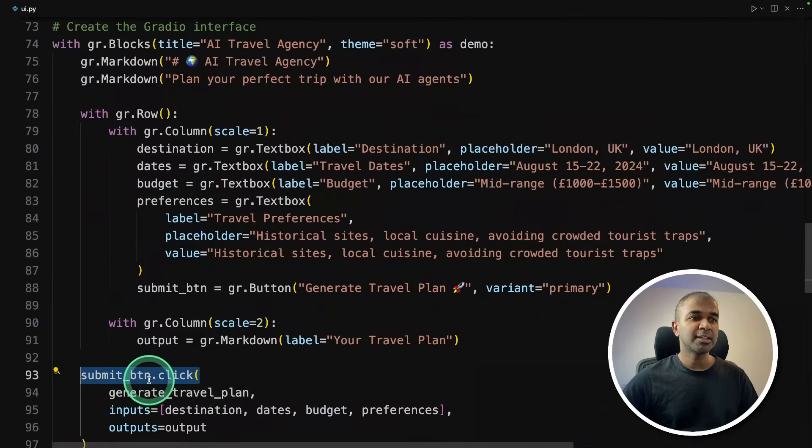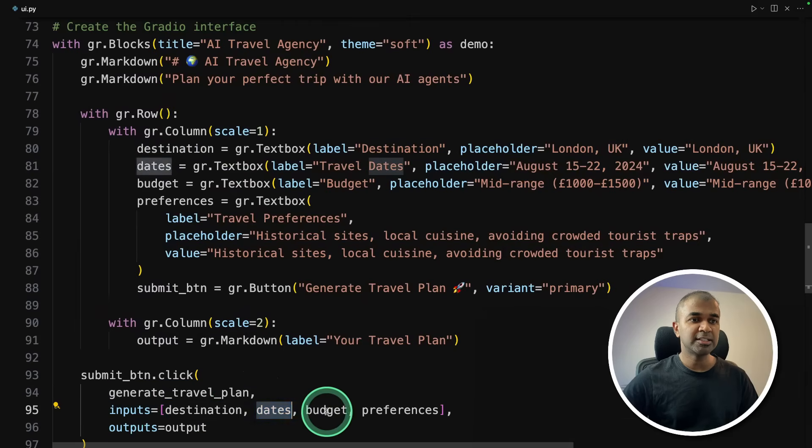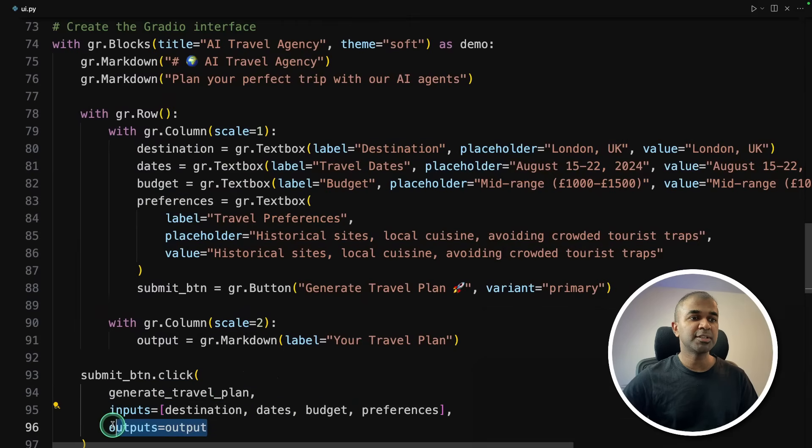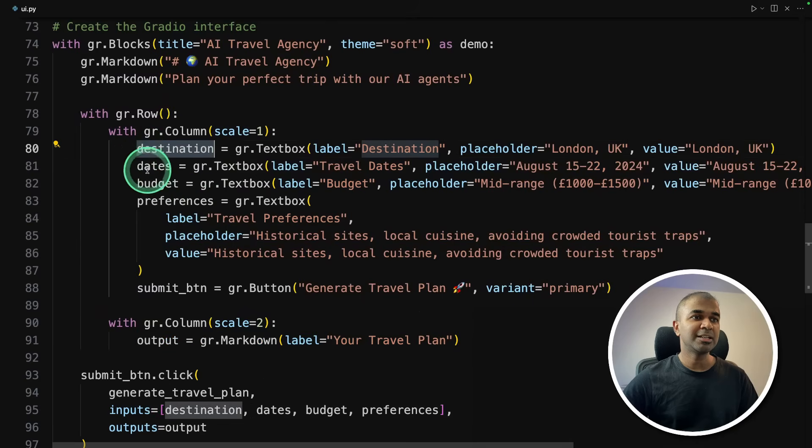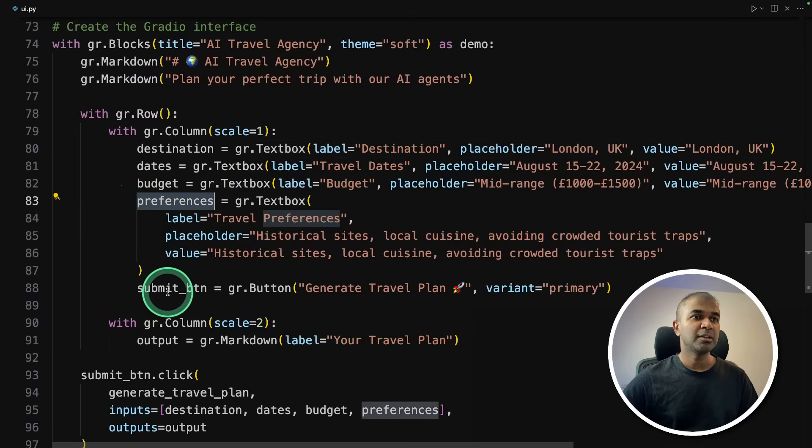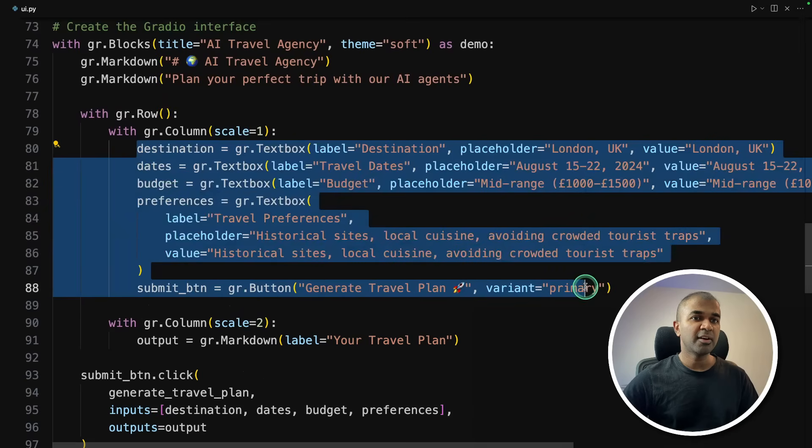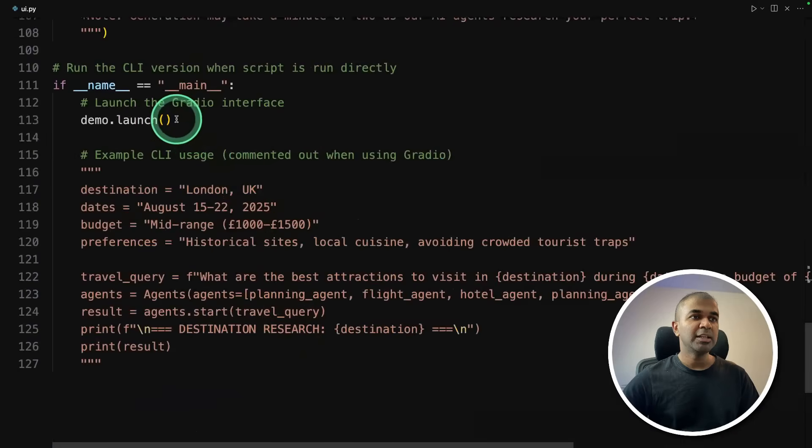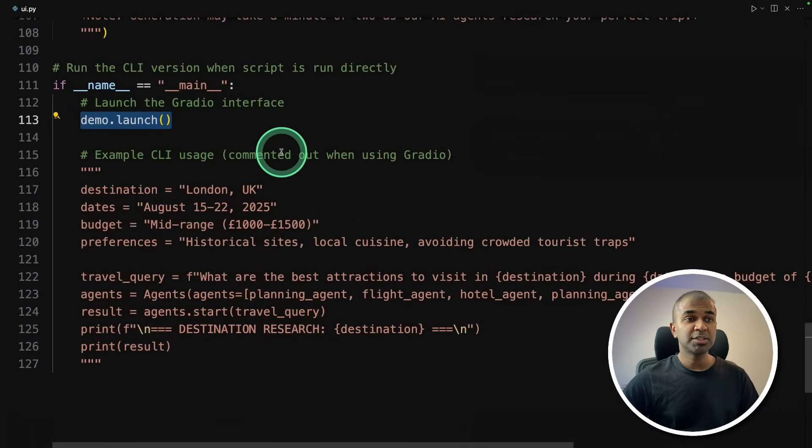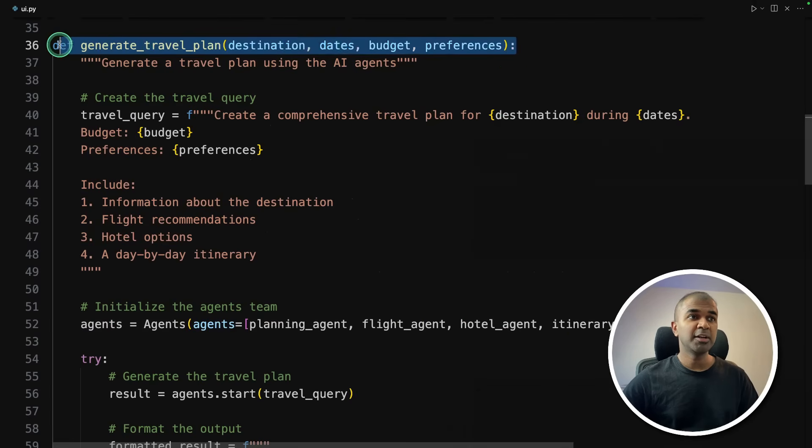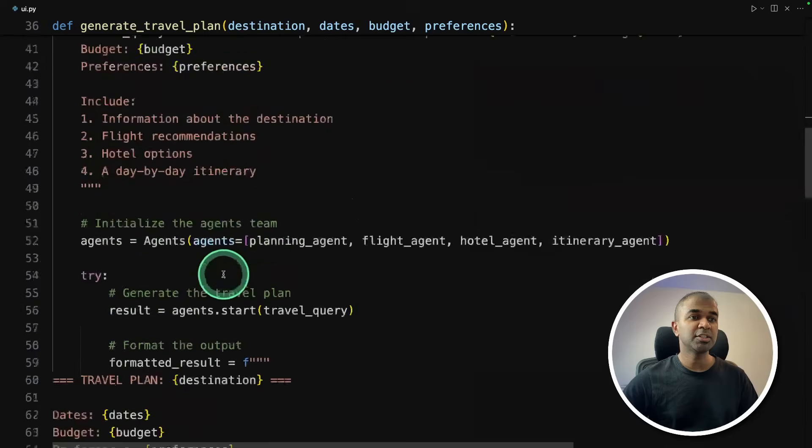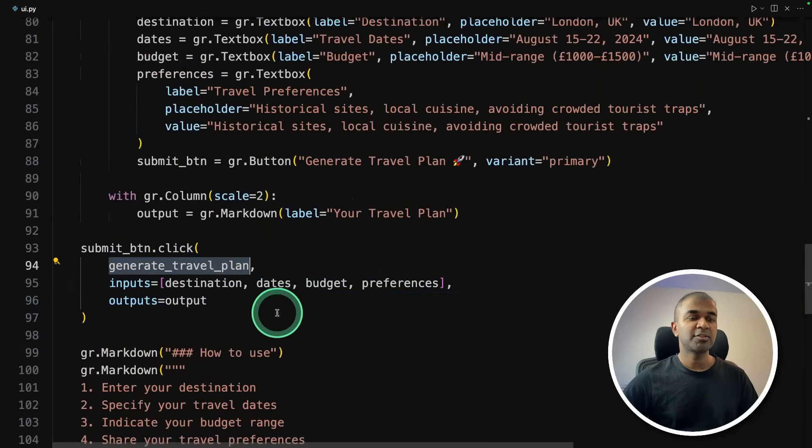So as soon as I submit the details, this function will run. And here are the inputs destination, dates, budget, preference, and output is output. So here you got the output. So all these destination, dates, budget, preference, and submit button or input. So here are five inputs, and then one output, one of the input is the submit button. Finally, demo.launch to launch the user interface. So literally to create a user interface, I'm creating a generate travel plan function, and then defining that function in this generate travel plan.